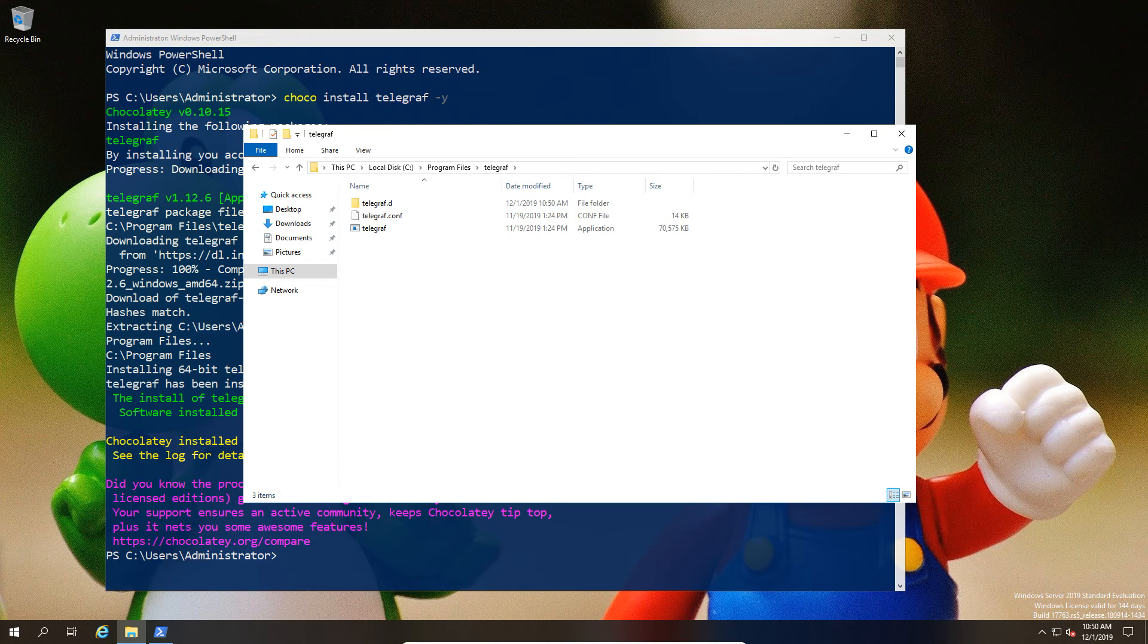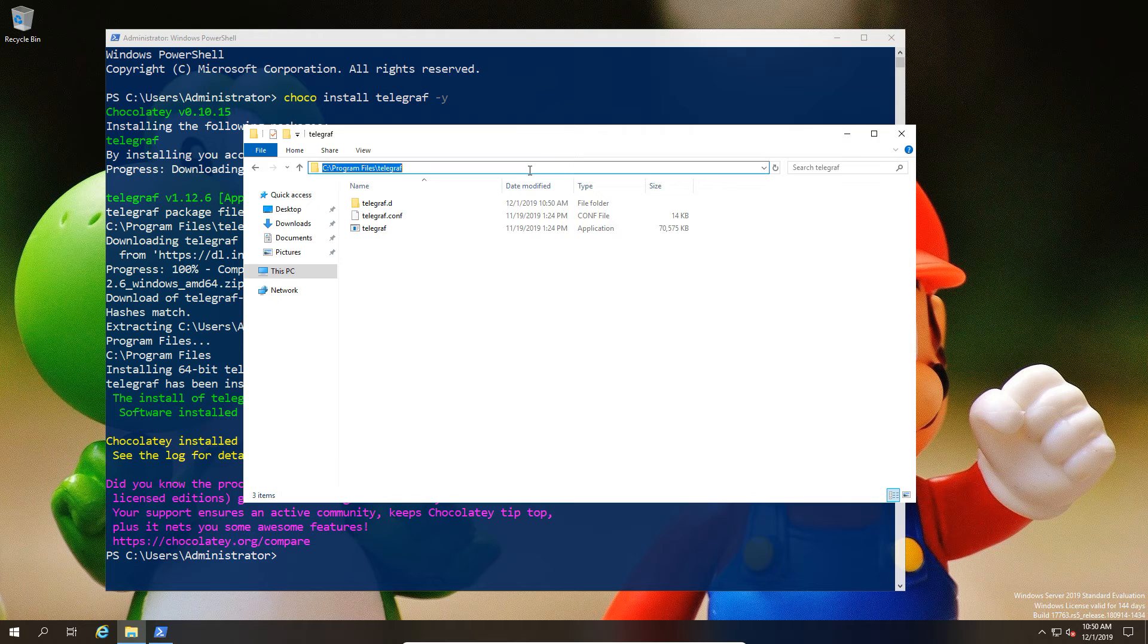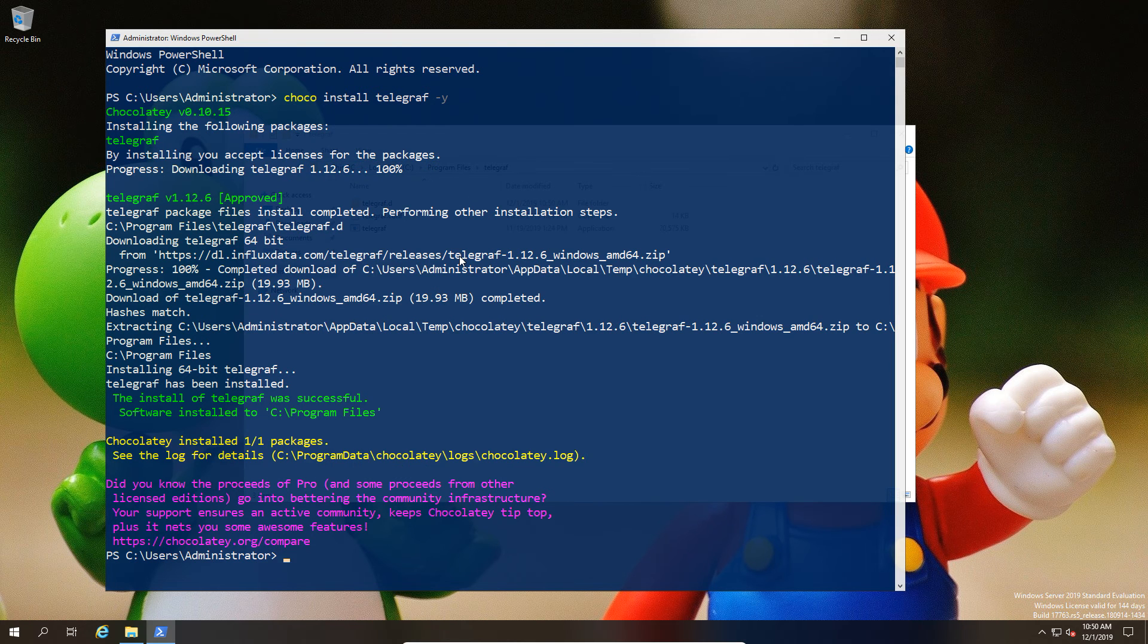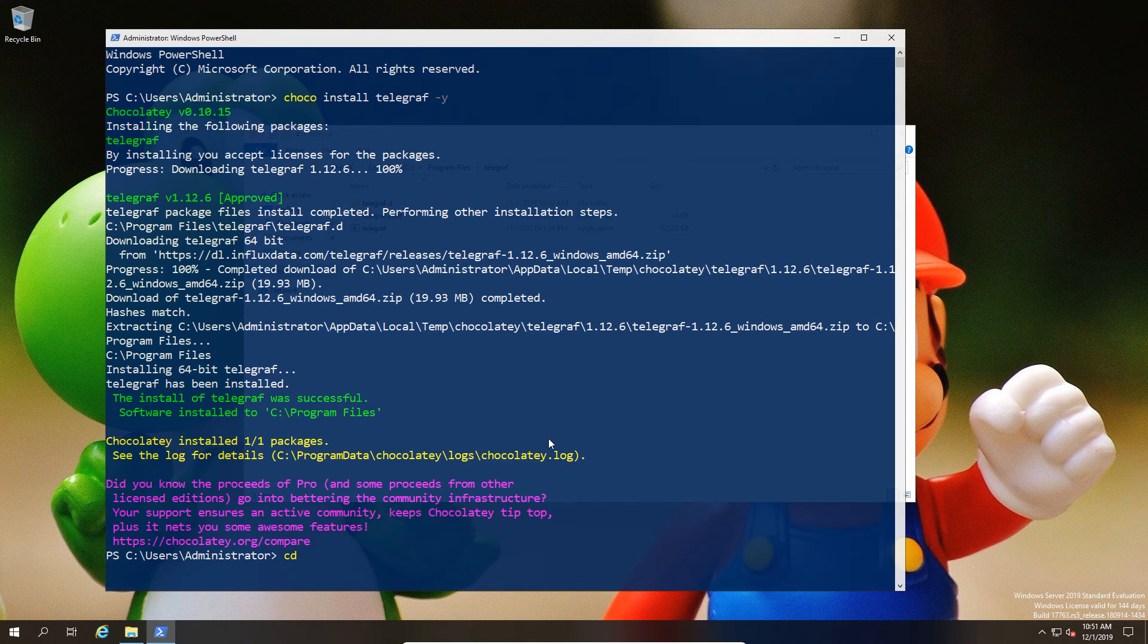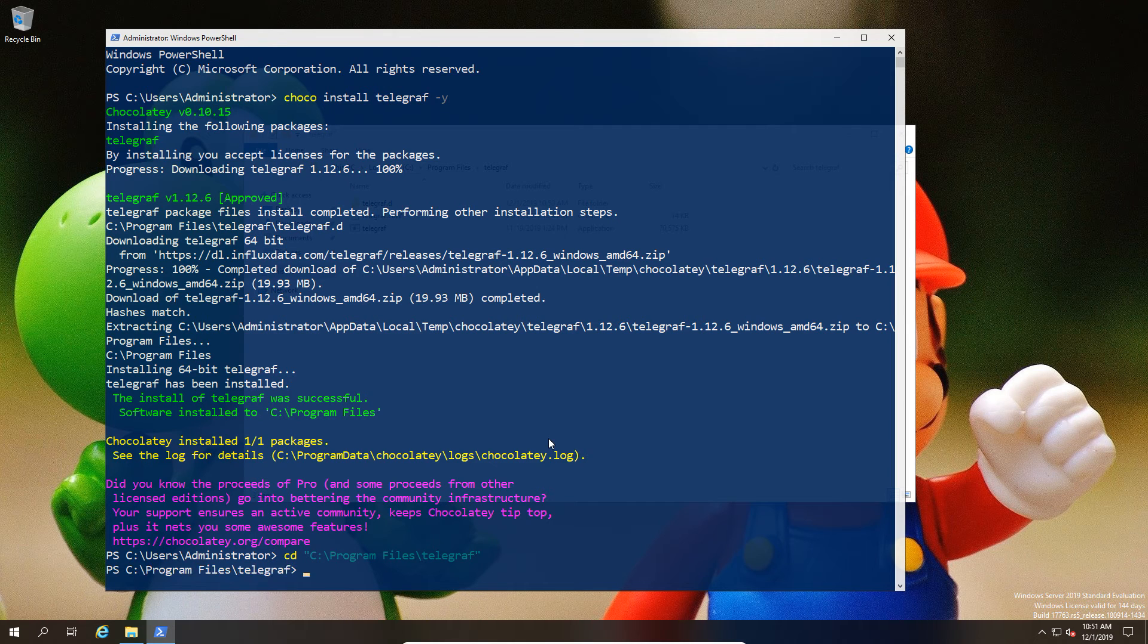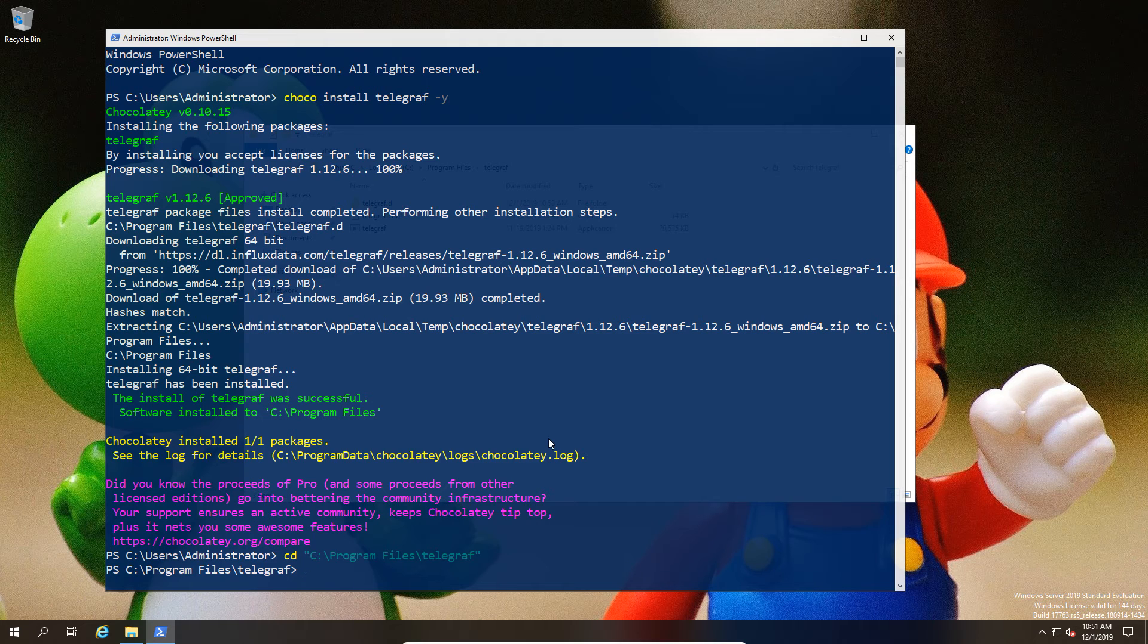First of all, there is a telegraf.conf file within the Program Files Telegraf directory. We're going to first navigate there because you have the ability to check the Telegraf config first.